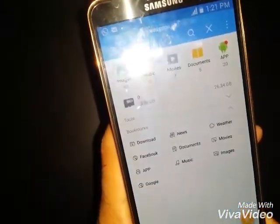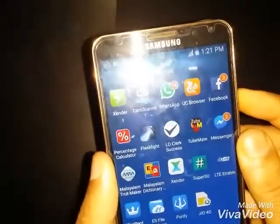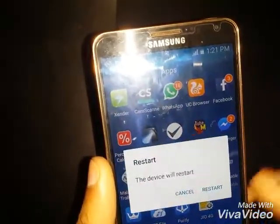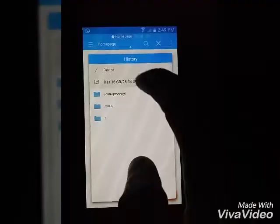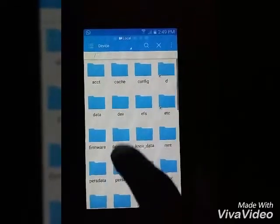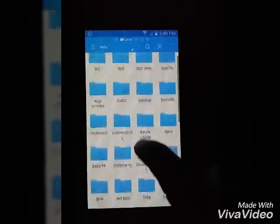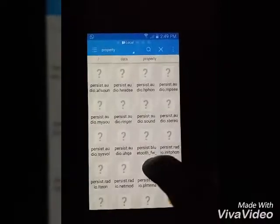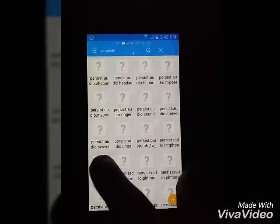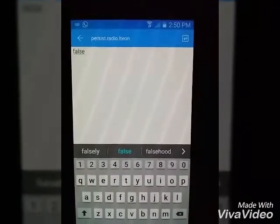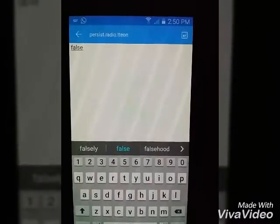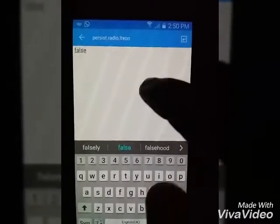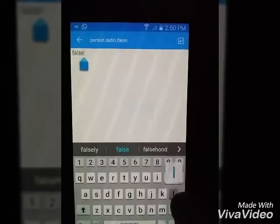Go all the way back and restart the phone again. After it restarts, open the text editor inside the files and remove the relevant entry.